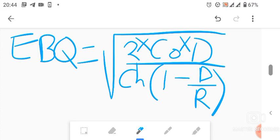If you've noticed, the numerator in EBQ looks just like the numerator in the Economic Order Quantity formula — it's also 2COD. The only difference is at the bottom, in the denominator, where EBQ includes (1 - D/R). Here, D is the annual demand, and R is the replenishment rate, which will be mentioned in the question when you need to substitute values.